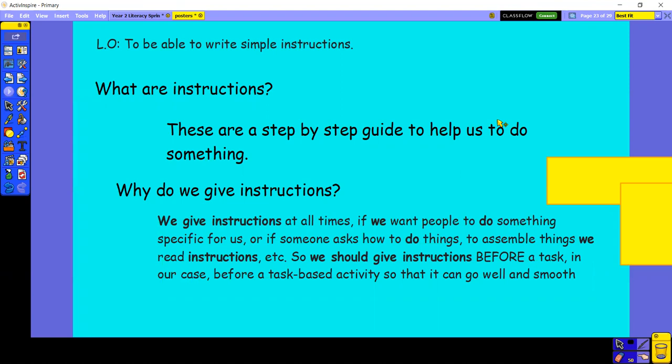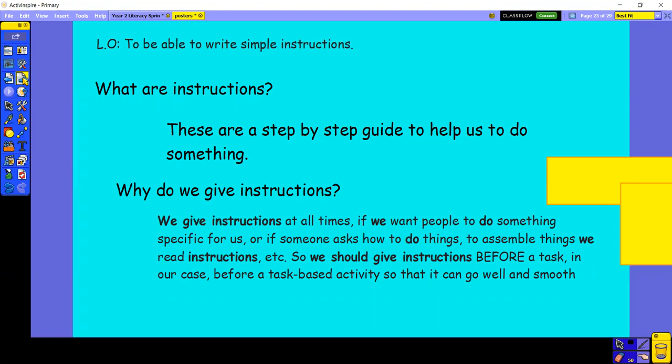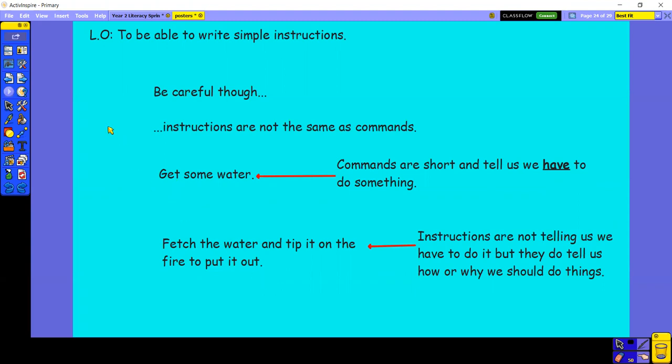But like us teachers, we're always giving you instructions so that you can complete tasks smoothly. Even our inputs, like these are instructions, because it's telling you what to do. Be careful, though. Instructions are not the same as commands. For example, get some water. Commands are short and tell us we have to do something. Fetch the water and tip it on the fire to put it out. Instructions are not telling us we have to do it, but they're telling us how or why we should do things.